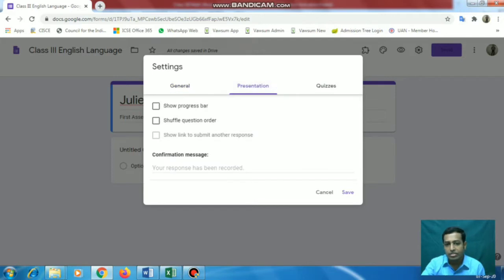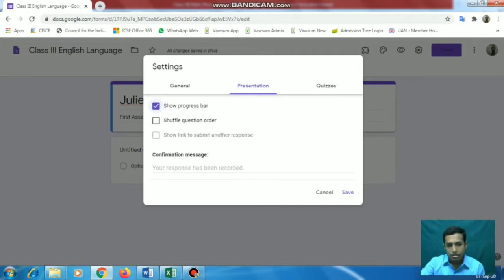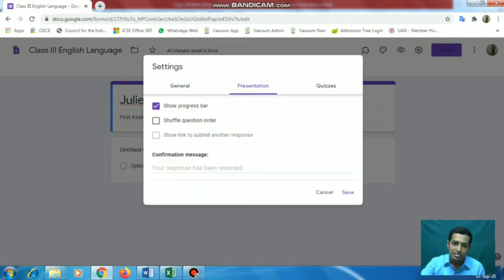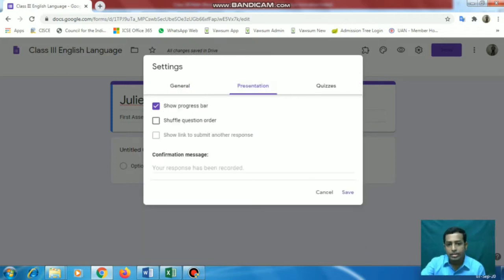The next thing will be Presentation - this is the progress bar part. So if there are different pages, obviously there will be multiple pages, and I can see how many pages there are in total and which page I am currently on. If you have given the limit to one response, the 'cool response' option is inactive. But if you have not limited to one response, they will get another chance and 'Submit another response' will be available on the screen.